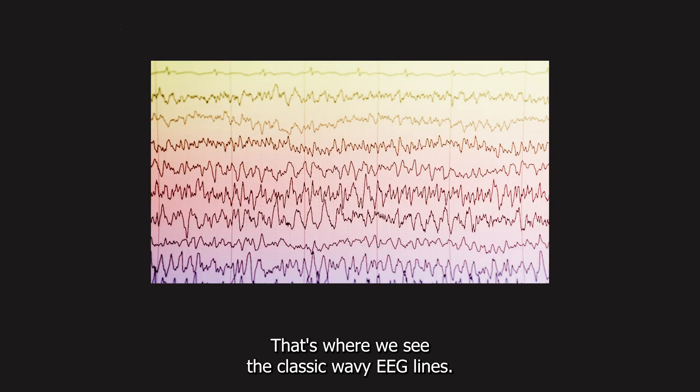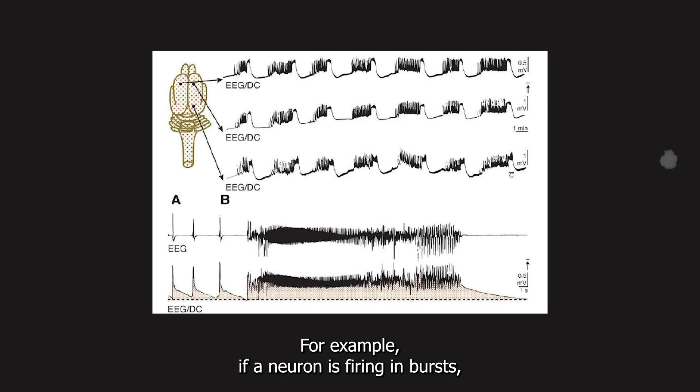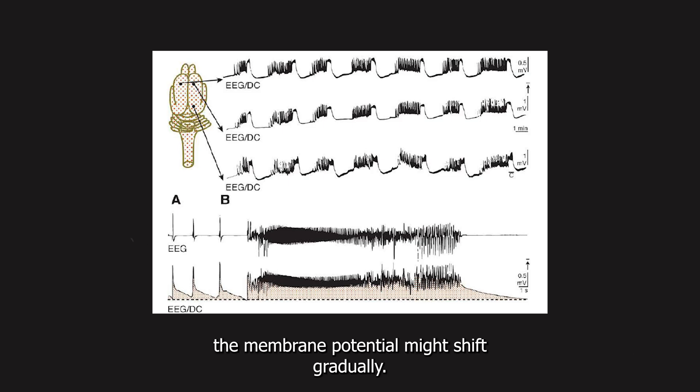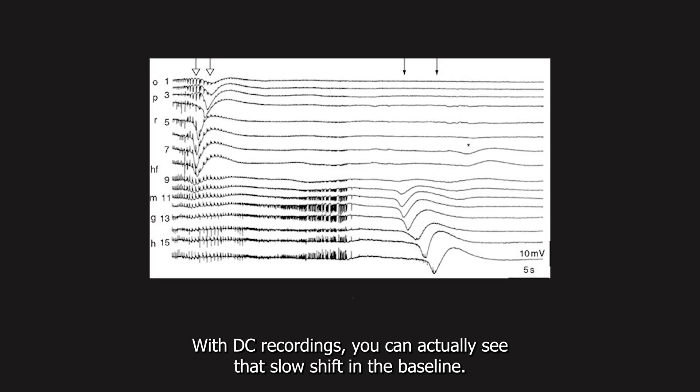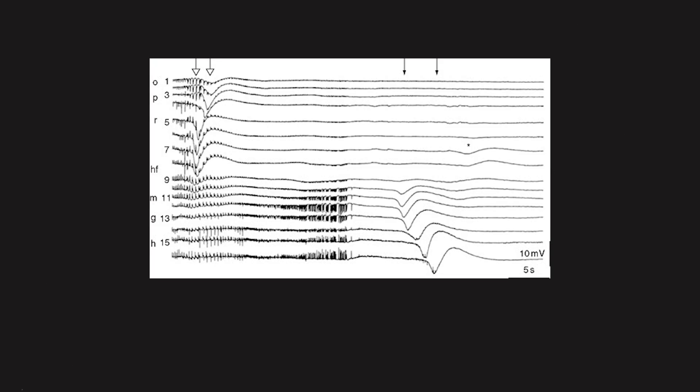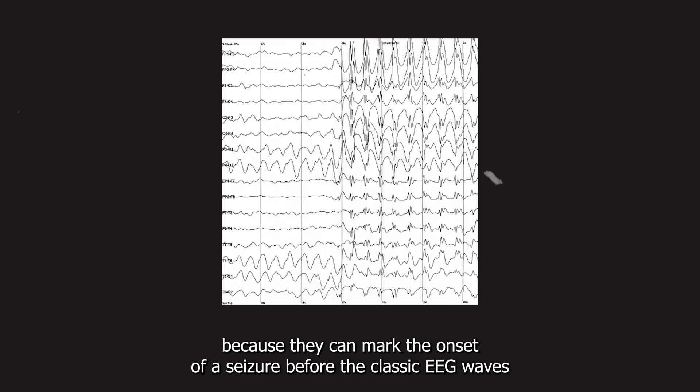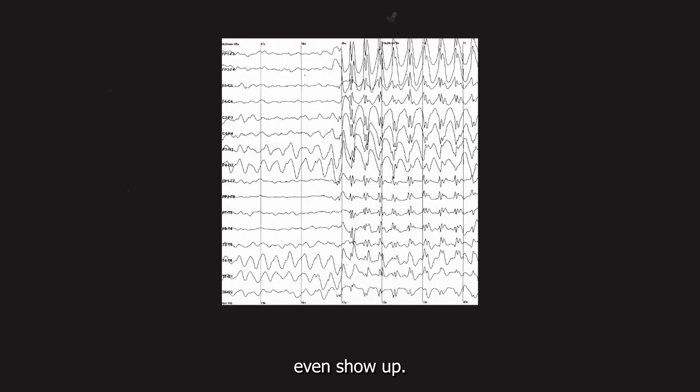AC versus DC and EEG. Most EEGs are recorded in alternating current or AC mode. That's where we see the classic wavy EEG lines. But if we use direct current or DC recording, we can capture slower, broader changes called baseline shifts. For example, if a neuron is firing in bursts, the membrane potential might shift gradually. With DC recordings, you can actually see that slow shift in the baseline. And these shifts are especially important in epilepsy, because they can mark the onset of a seizure before the classic EEG waves even show up.